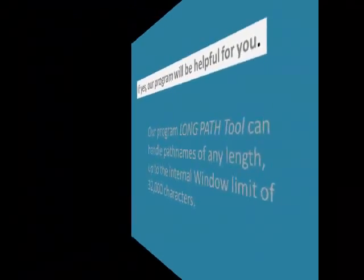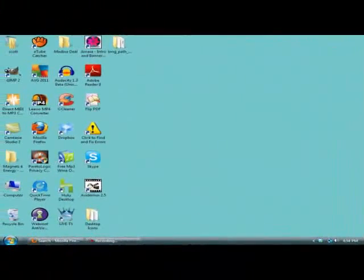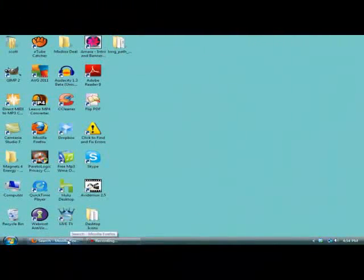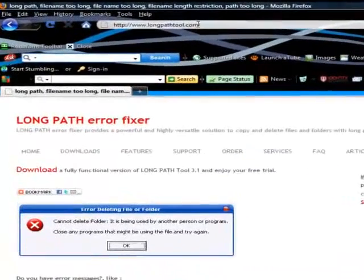First, go to your browser and visit the LongPath Tool Error Fixer website. There you can download their handy tool.